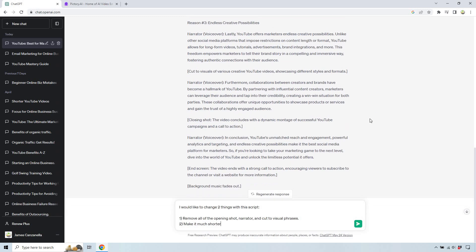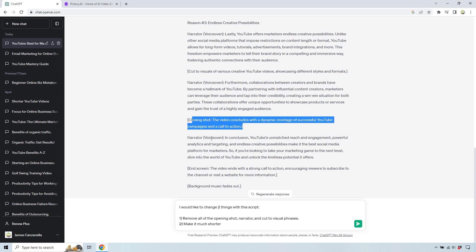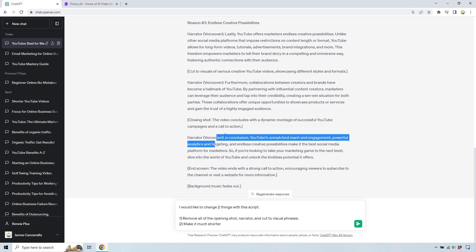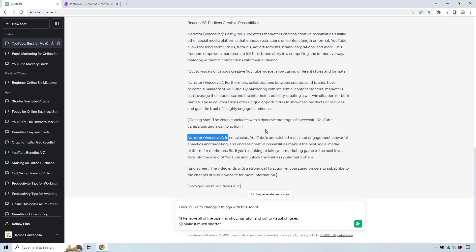Looks good to me. So I just said I would like to change two things with the script: to remove all the opening shots, narrators, and cut the visual phrases — I don't need all these in here. It's going to make it easier for me to just copy and paste it and make it much shorter. I just don't want to do a video that's going to take a full hour.